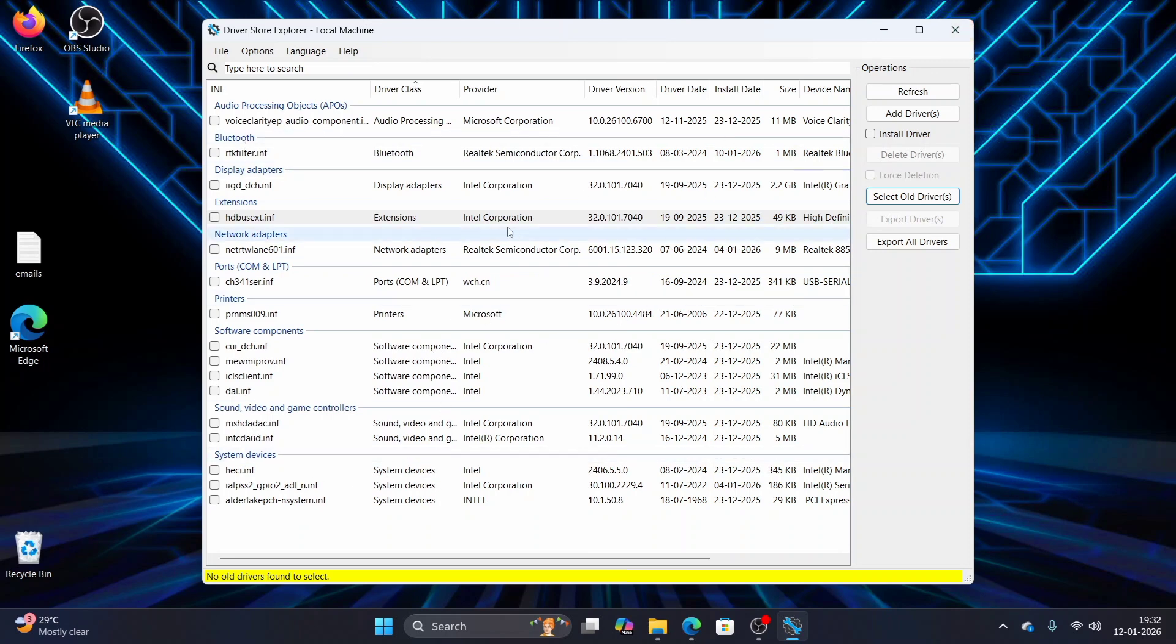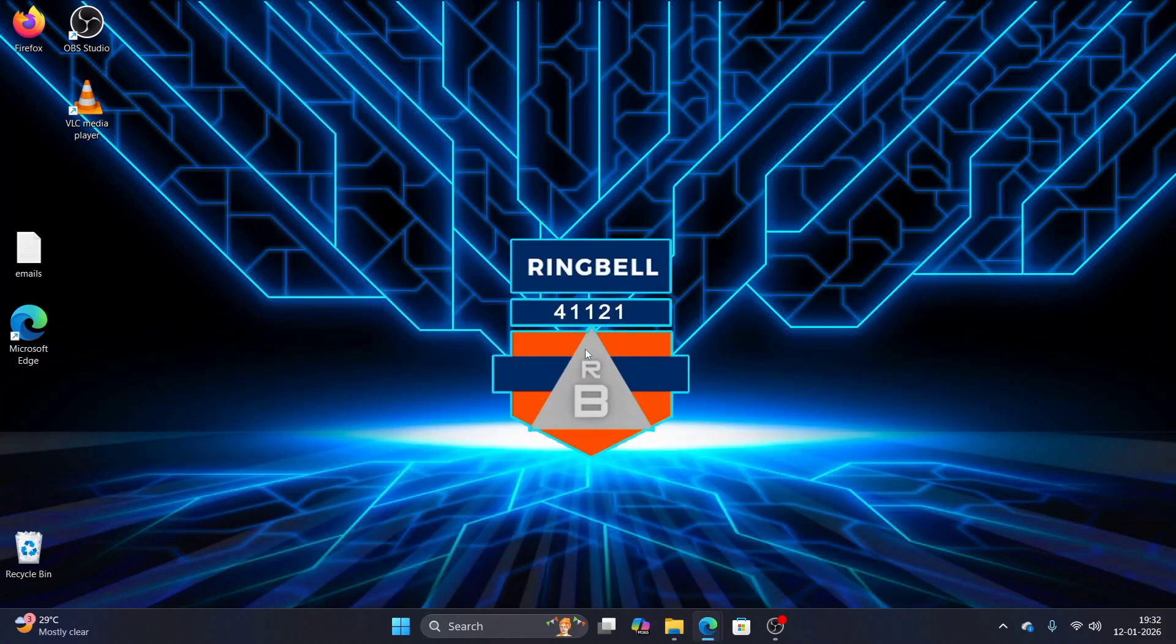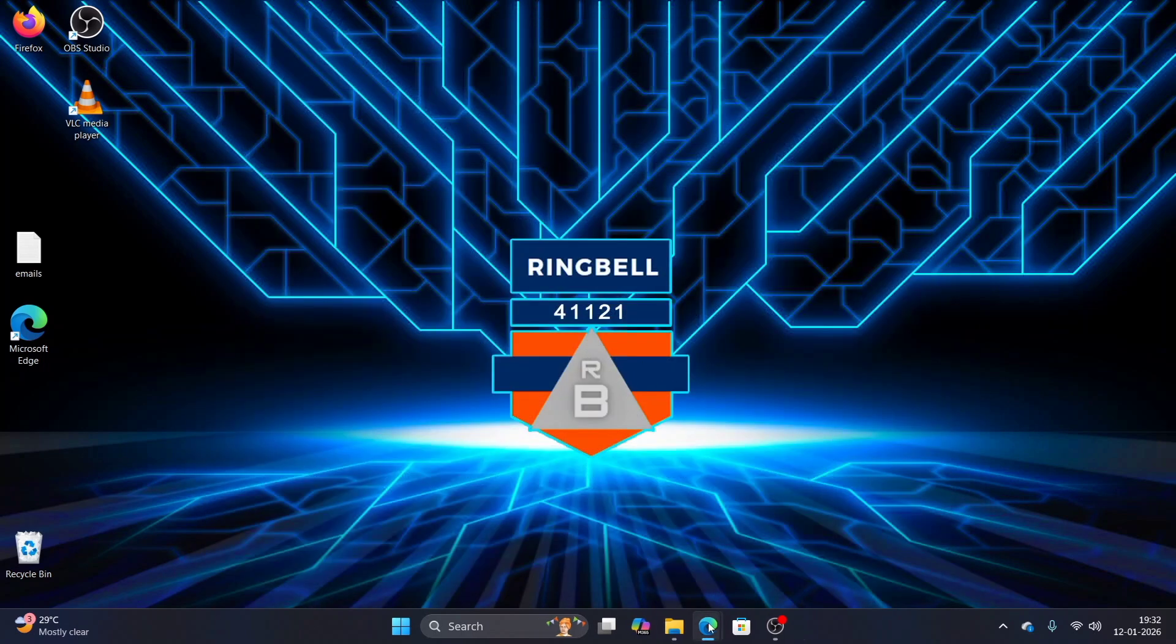So I hope this tool is helpful for you and will save a huge amount of space in your C drive. Thanks for watching, please subscribe, like, and share. Thank you.